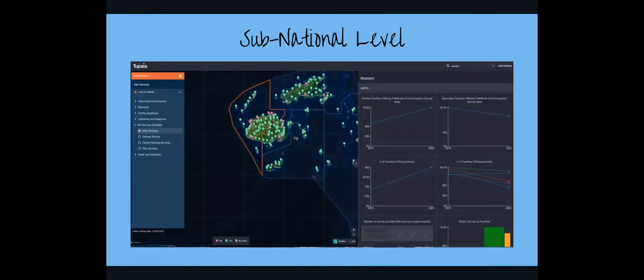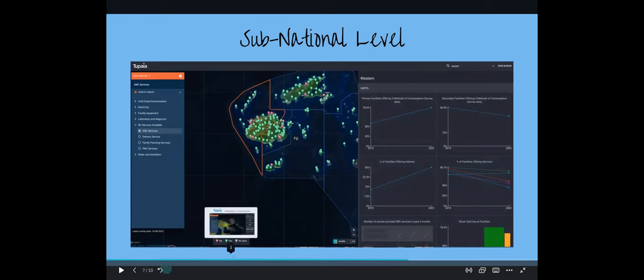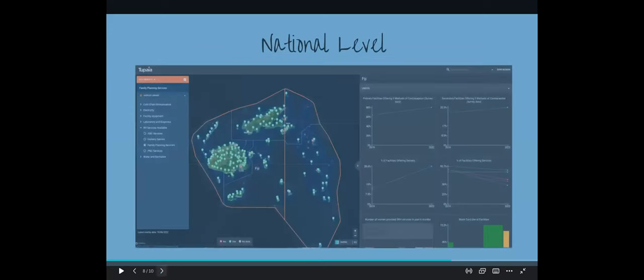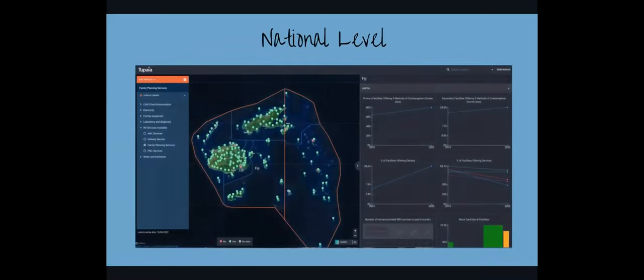So this is the team out in Fiji this week doing Tupaia Meditrack data capture for the UNFPA reproductive health platform. So they're entering data in at the facility level and then in real time, those visuals at the facility level are updated. So you can see here that the service availability, there's number of women provided services that they've added in at the facility level.